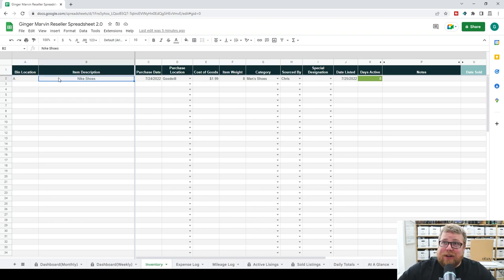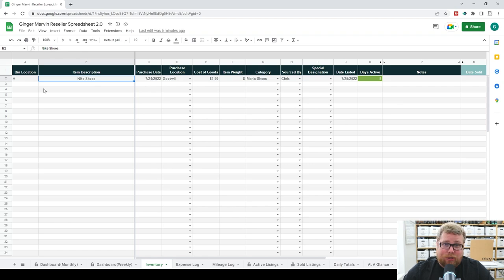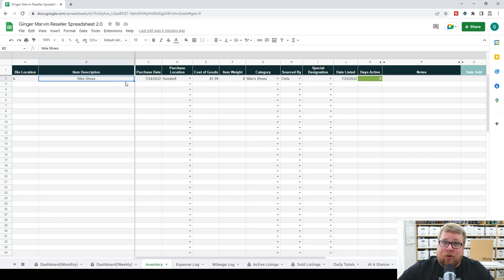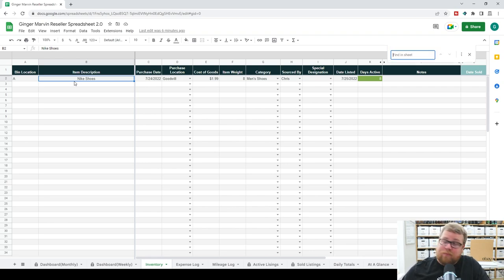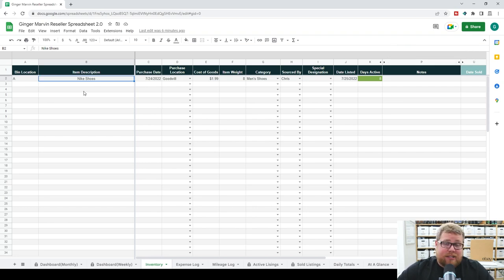The first thing you're going to do is fill out your item description. You want this to be as descriptive as possible so that it's easy to find when you are looking up your items when they sell. What we recommend is using your actual listing title and just putting that here — that way when something sells, all you have to do is copy and paste it to find it easily. Just be as descriptive as you need to be so that you can differentiate your inventory items from each other.